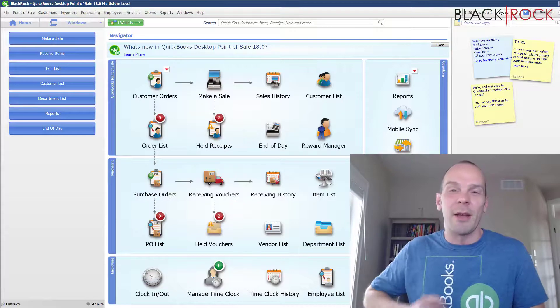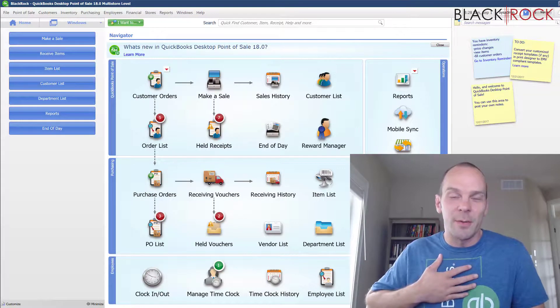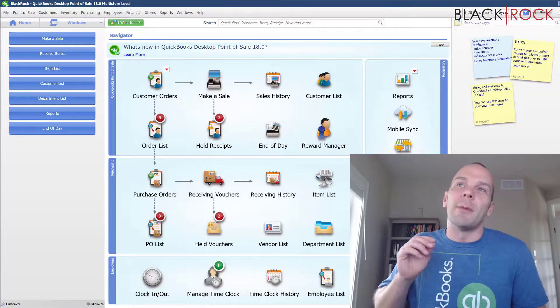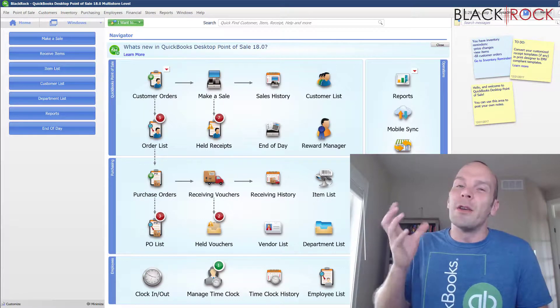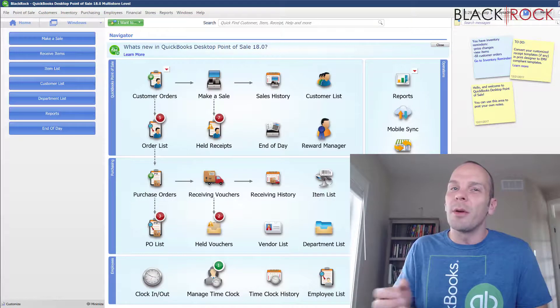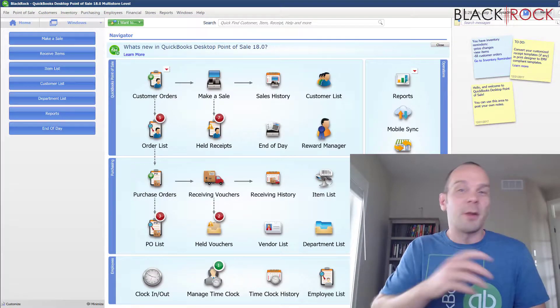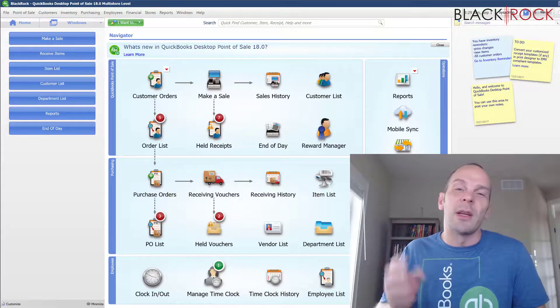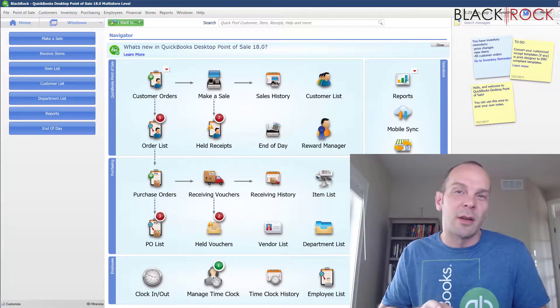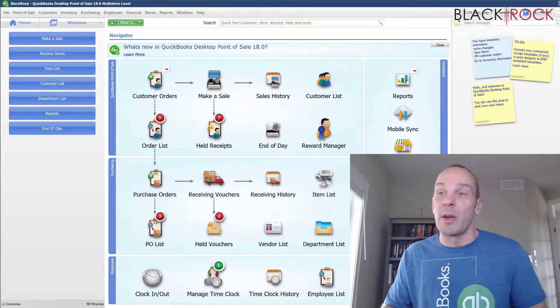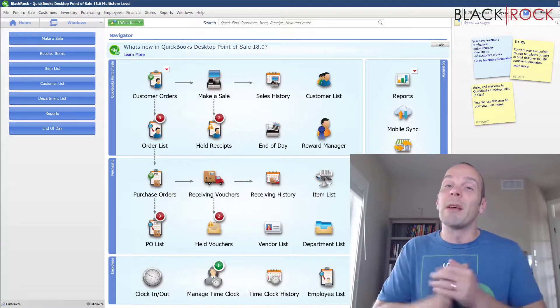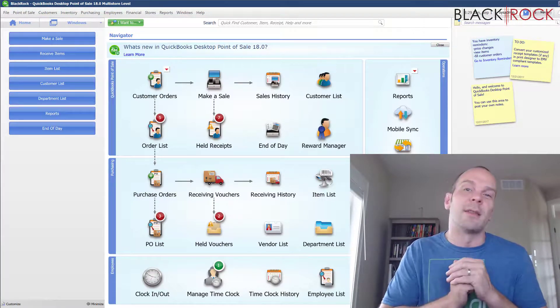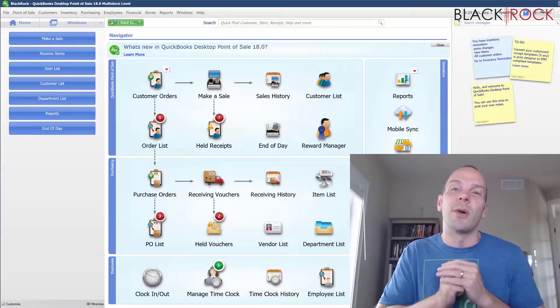Now, from time to time, I have a customer who would either buy a new computer or maybe their computer crashed, and so they need to reinstall QuickBooks Point of Sale, or maybe they've added another user to their license.